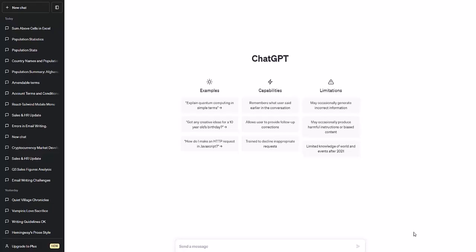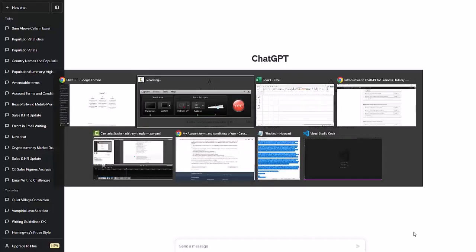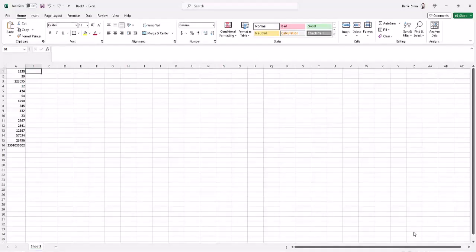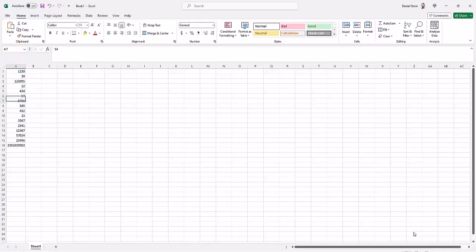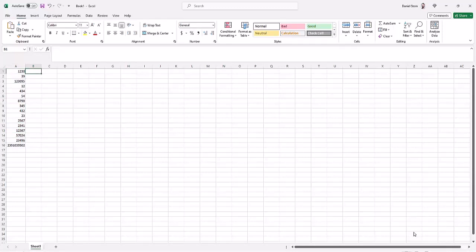I'm an expert programmer and I still find Excel confusing because of the lack of documentation and opaque error messages. So here's my Excel spreadsheet. I have a whole bunch of numbers. Maybe these are expenses in column A. And I'd like to sum all the numbers in column A. I could look it up or use some kind of guide, but why don't we just ask ChatGPT?